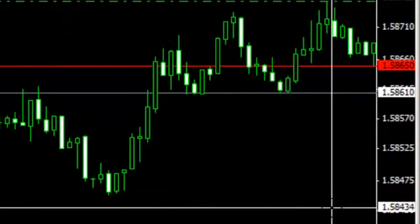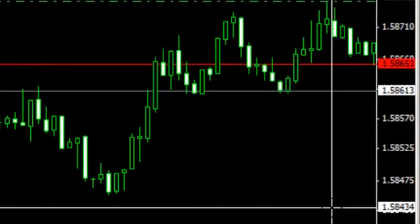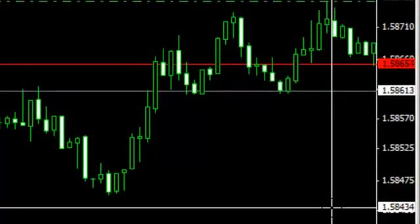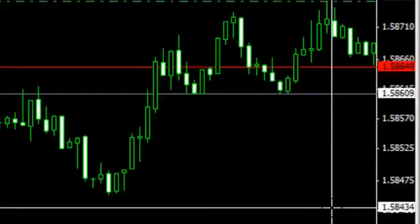Right now it's almost 11:30 AM, so even if the platform is working, we're not going to trade anymore. We'll just take our day. We've had a good week — actually a good couple of weeks.